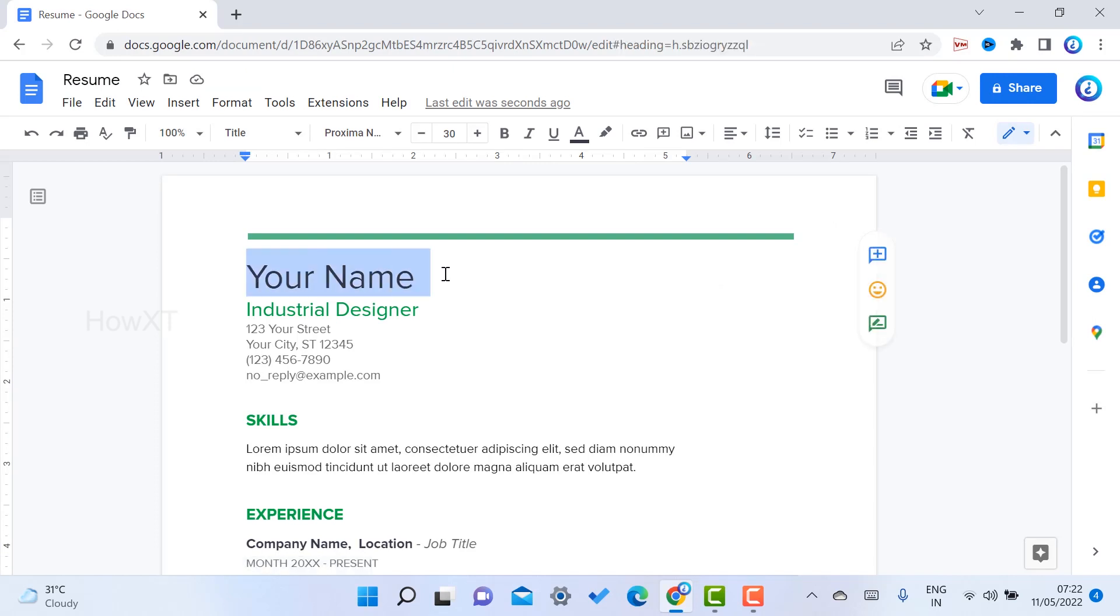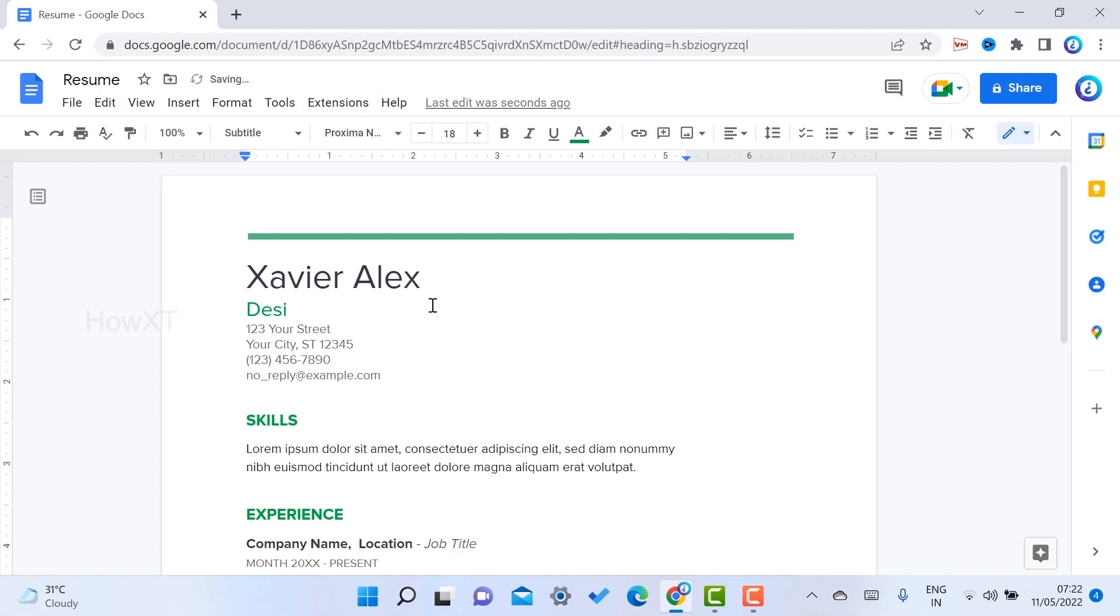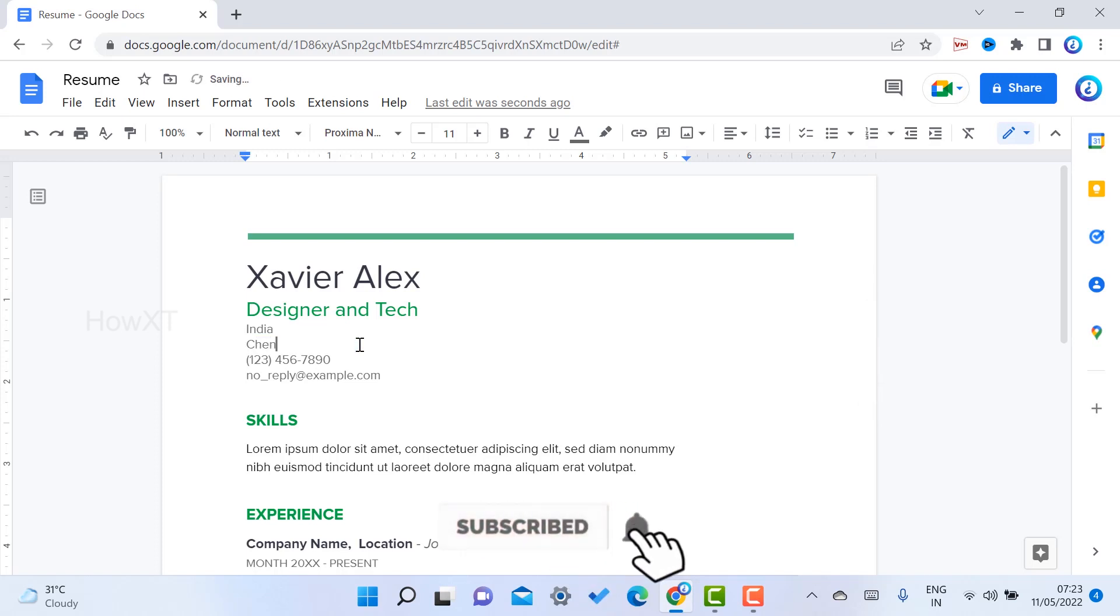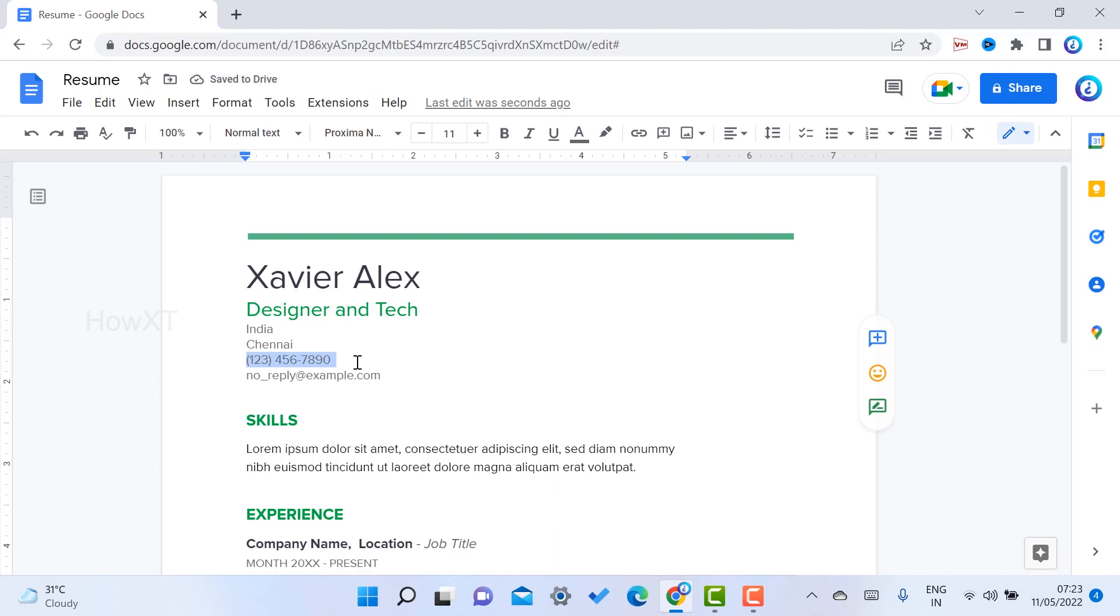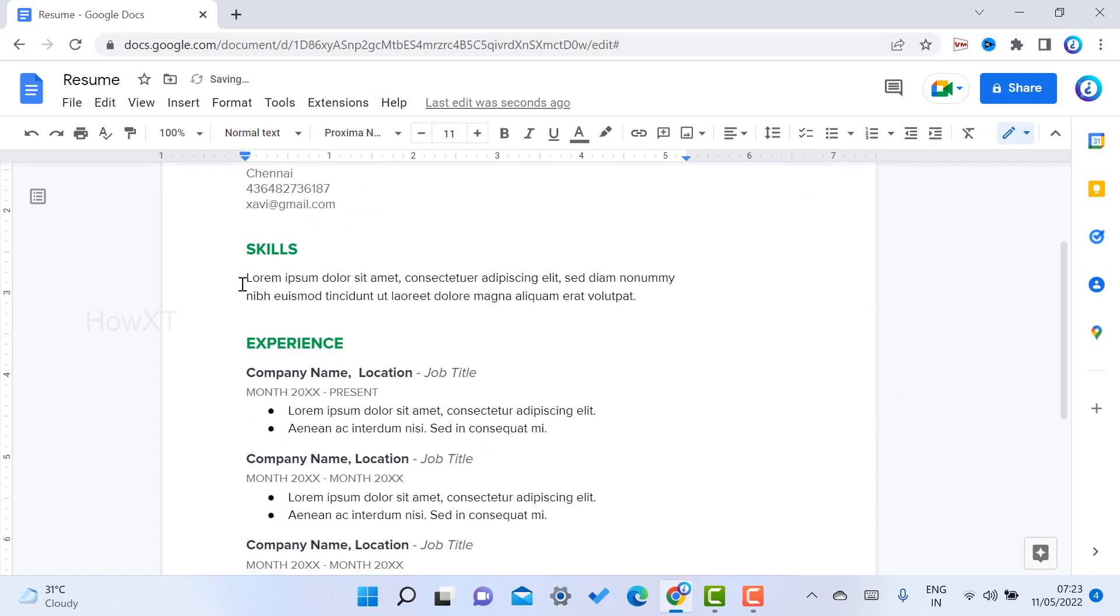I just enter my name, Xavier Alex, and my designation: Designer and Tech. I give my address, India, city Chennai, and my mobile number or any other contact details. I also add my email ID: xb@gmail.com.